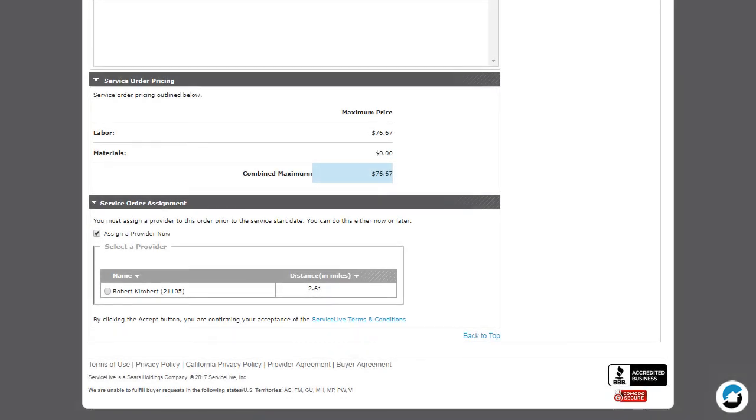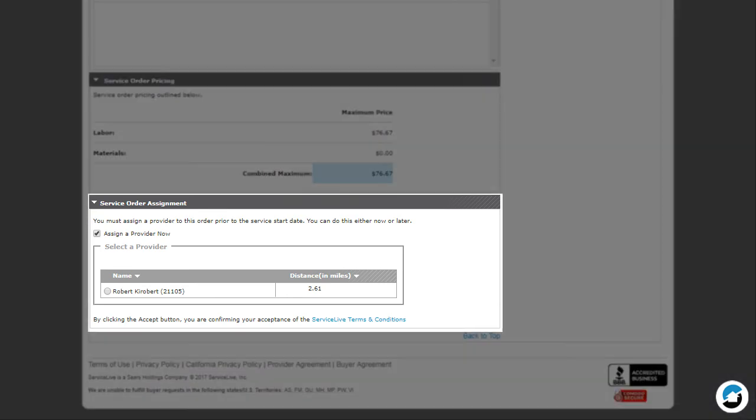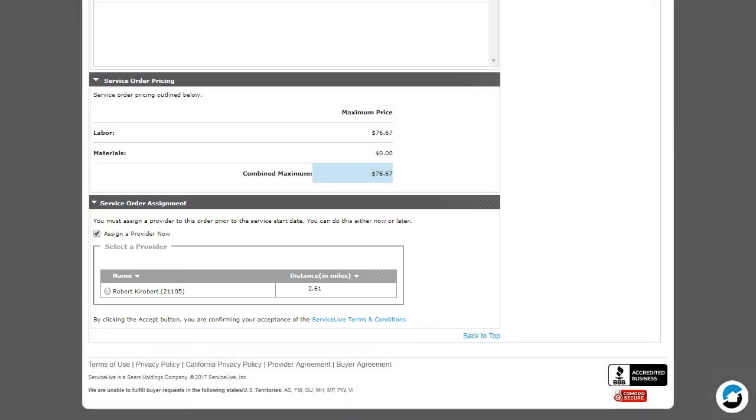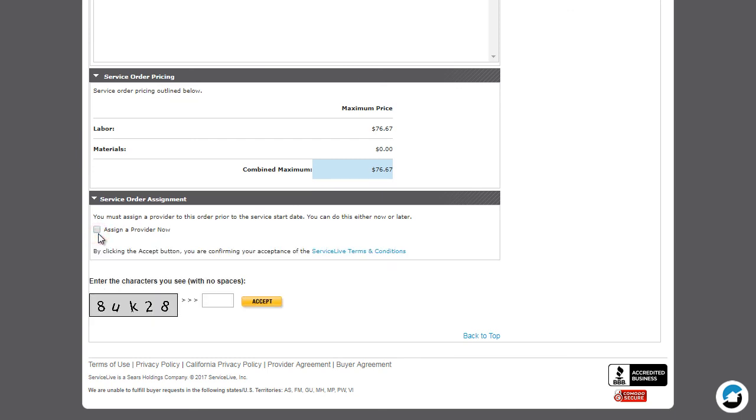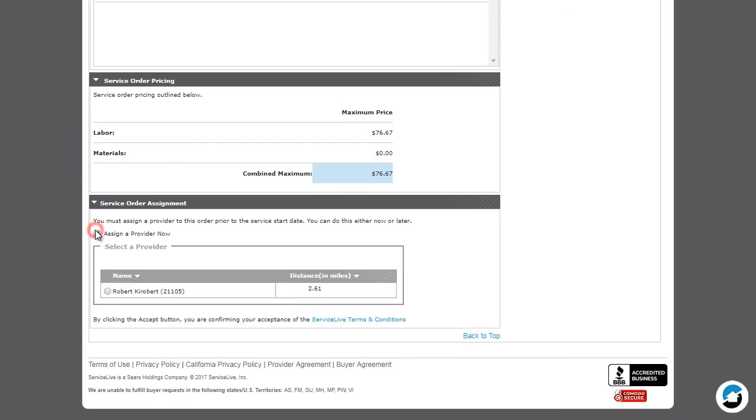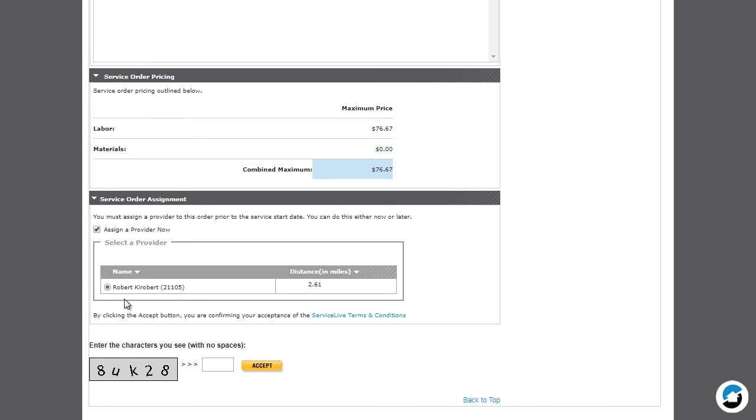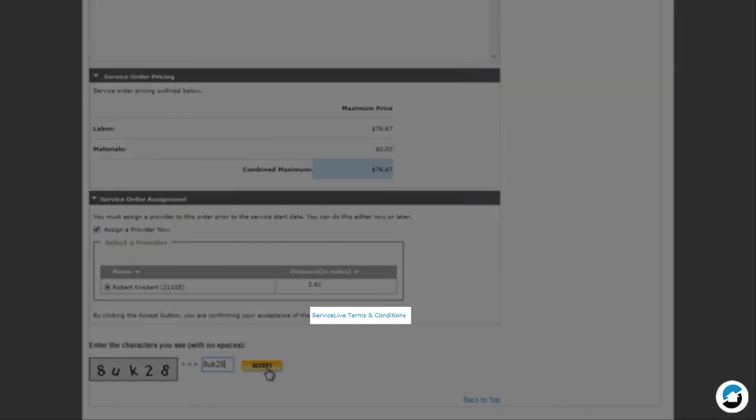Name your Price Service Orders, or NTEs with a price on the order, will also display the Service Order Assignment section. You'll use this section when you receive the service order and are determining if you are going to accept, reject, or submit a counteroffer. For the Accept button to display, you must deselect the Assign a Provider Now checkbox, or go ahead and choose a Service Provider. By clicking the Accept button, you are accepting the ServiceLive terms and conditions. Click the blue link to read the agreement in a new browser window.